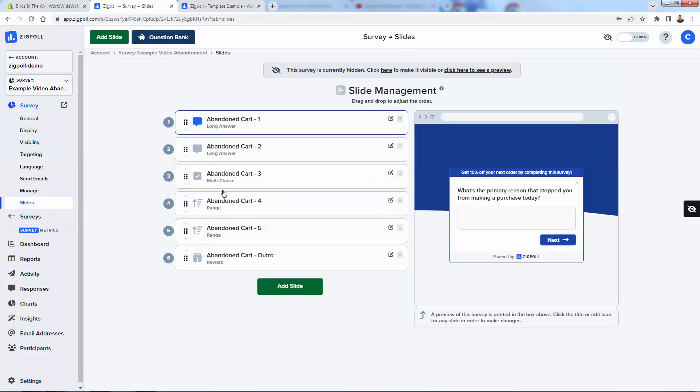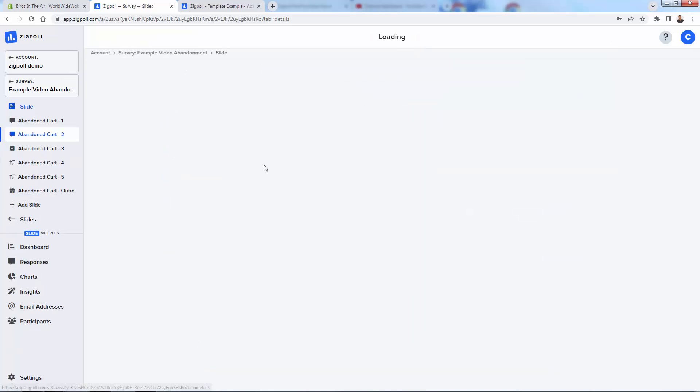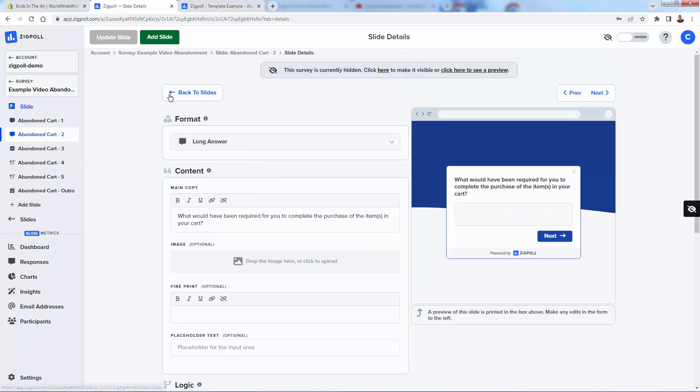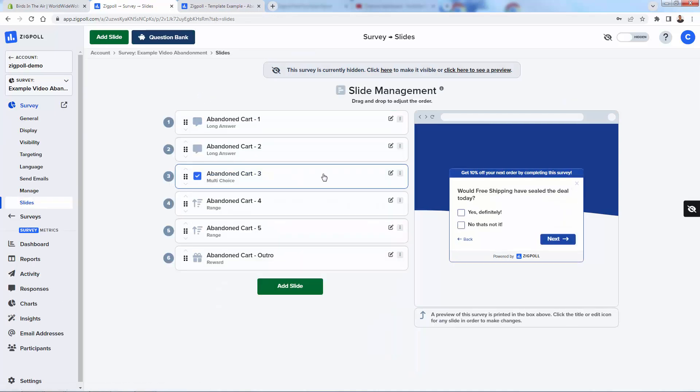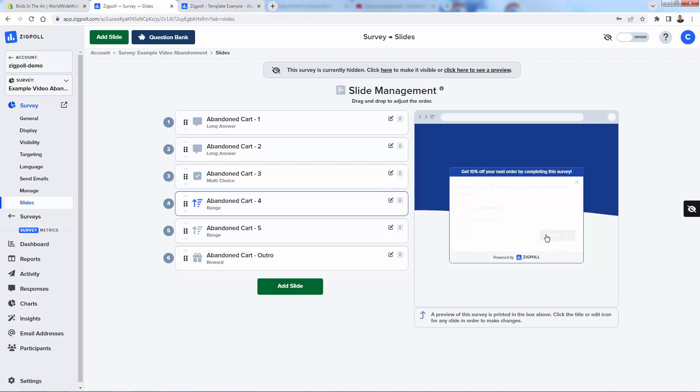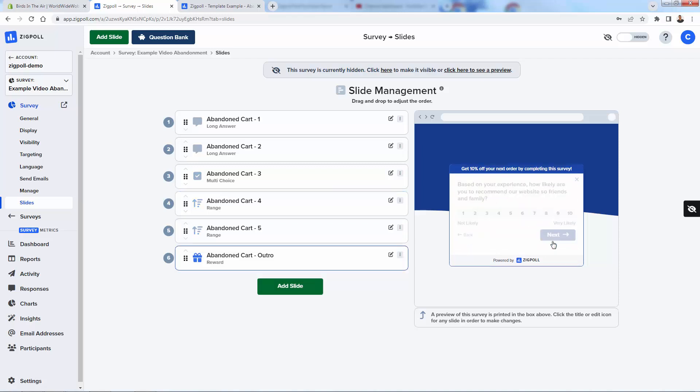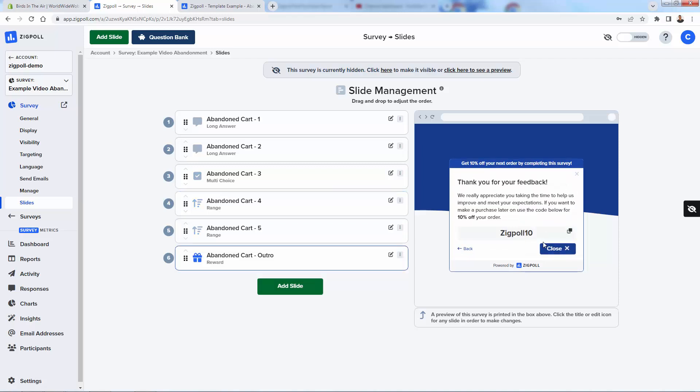When you're done making your update to the slide, you just press update. Now we go back to the slides and you see that we have, whoops, go back to our slide over here. We have our, now this one was before a long answer. Now it's a multiple choice. So this wouldn't be a question you would ask post-purchase. Of course, this is an abandonment cart one. We could add slides as well. As we click through here, we're seeing what the customer sees and finishing off again with that coupon code over here. Really cool.